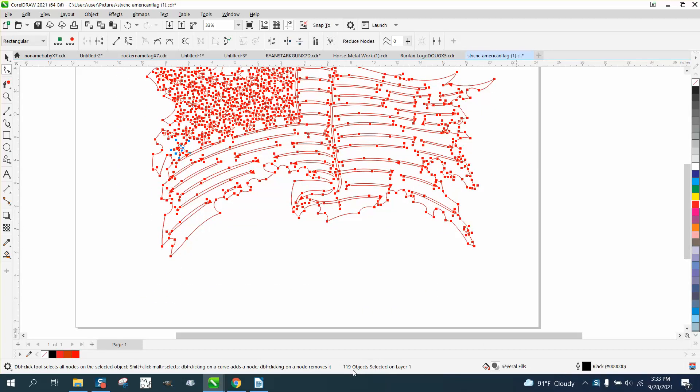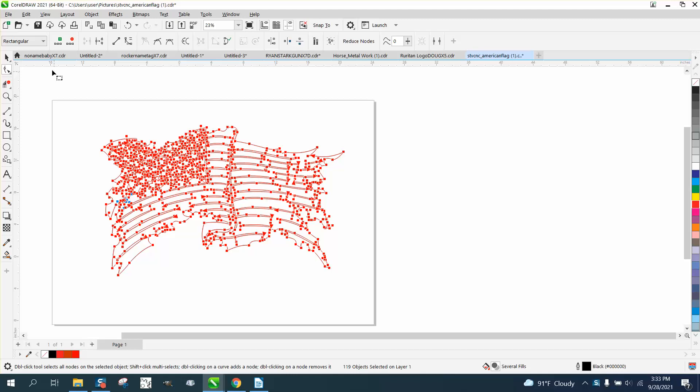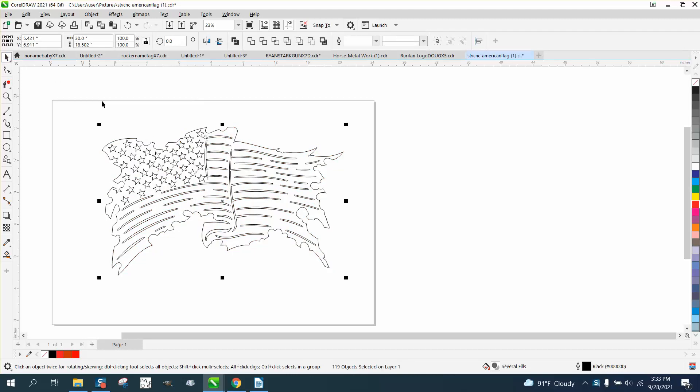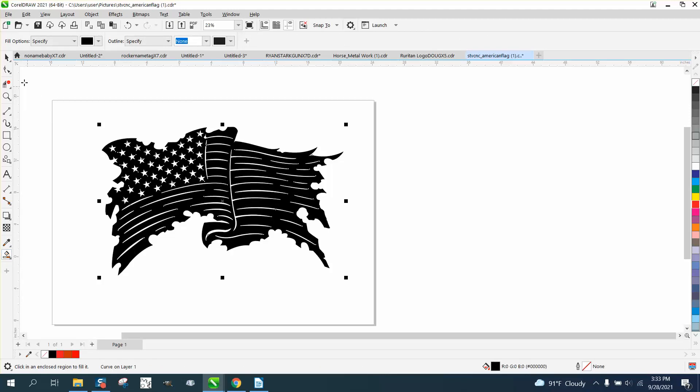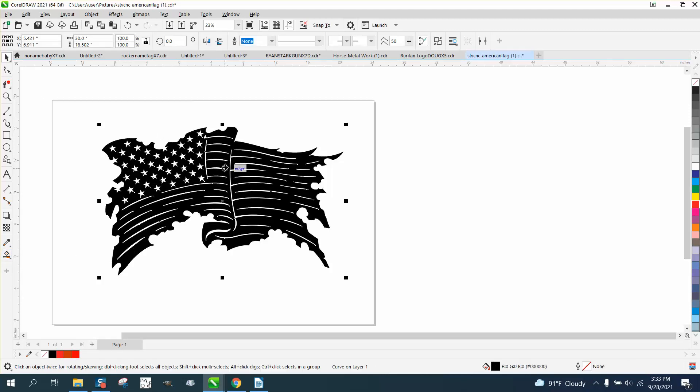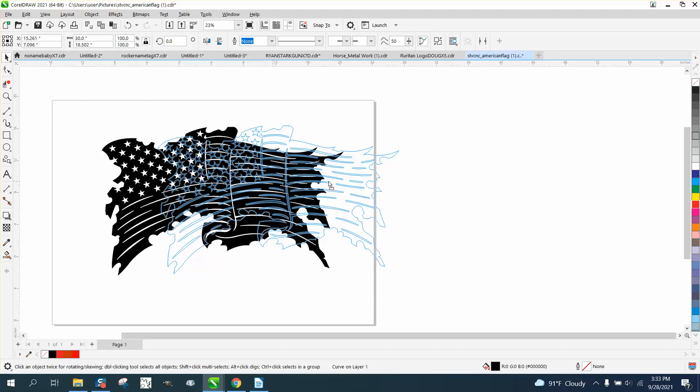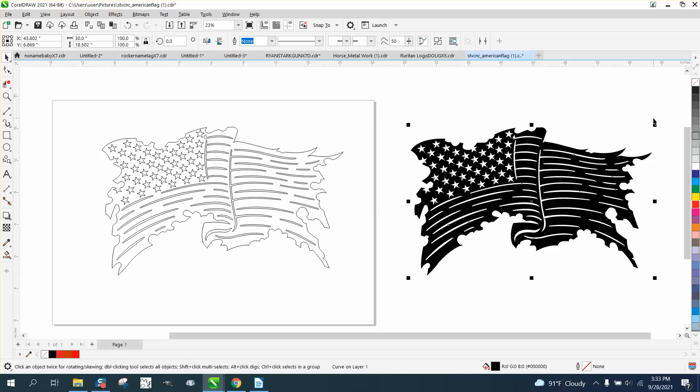It shows 119 objects. It's because the objects aren't grouped together. There's more than two ways to do this, but the best way is the smart fill tool to fill it in.